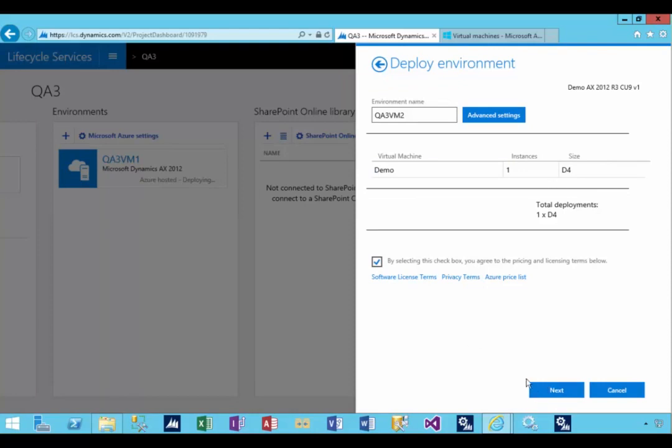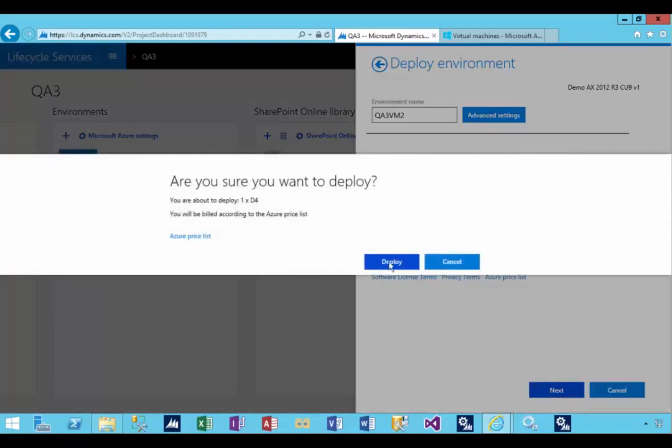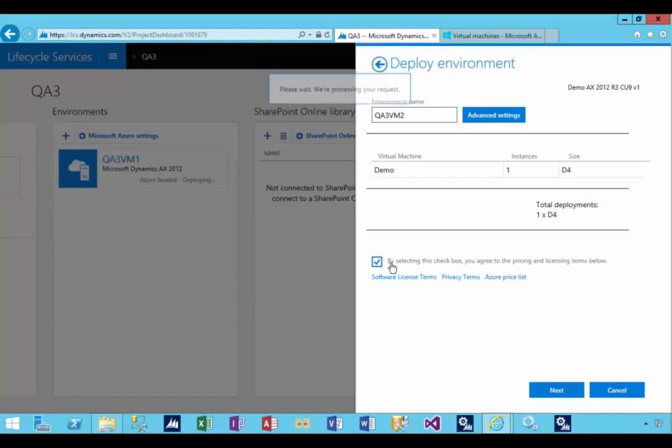We're going to say done. Again, I'm going to leave the standard size, pick the pricing box, and say next. We're going to say deploy.